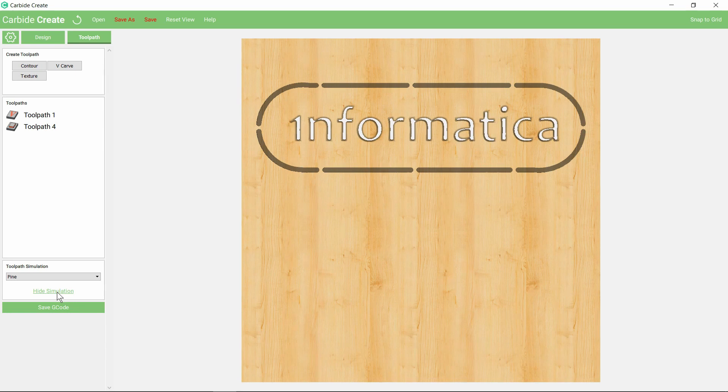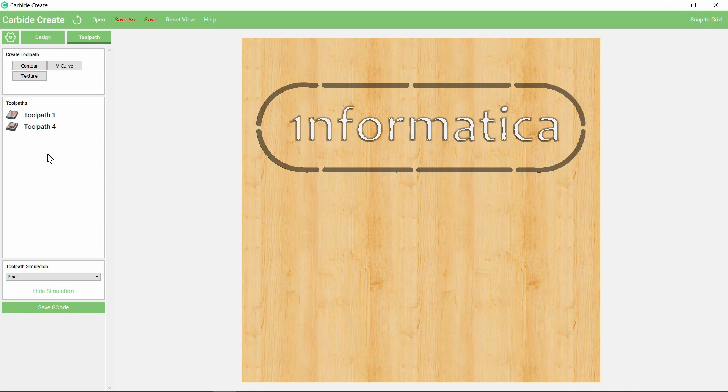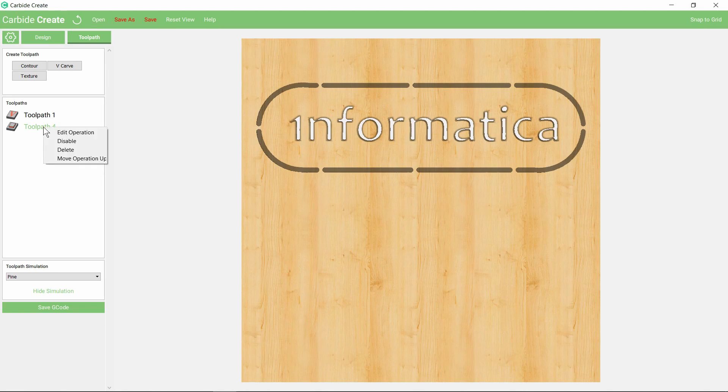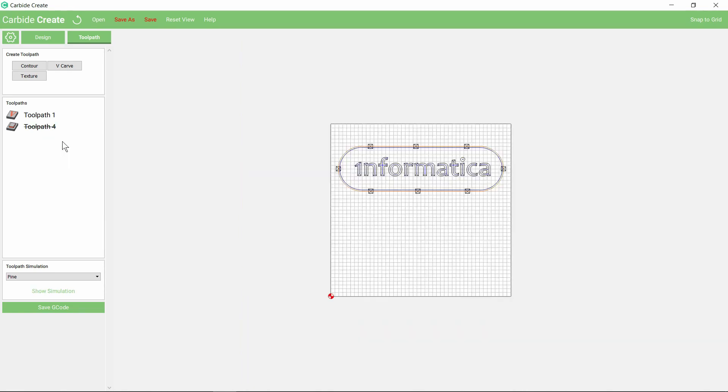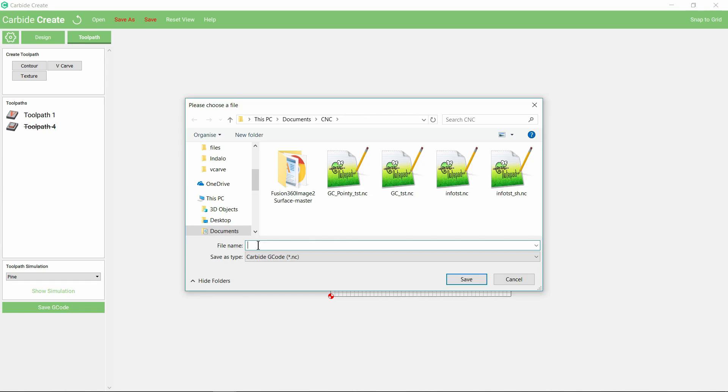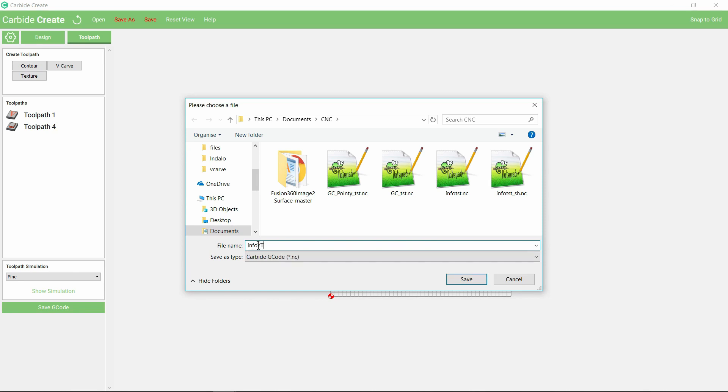Obviously we need to change between the two tools, the end mill and the v-bit. So if we take the last operation and temporarily disable that, we can save the g-code just for the toolpath one. So we'll call that info YouTube.